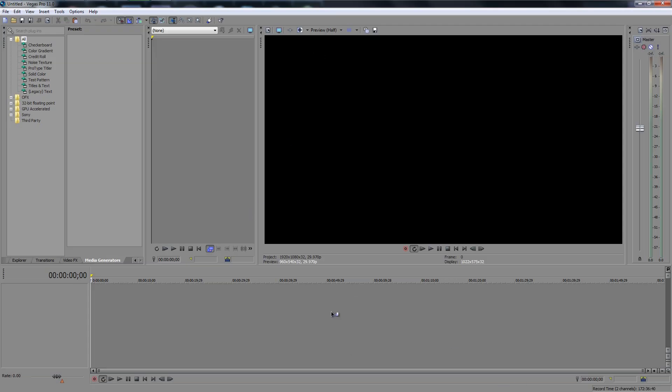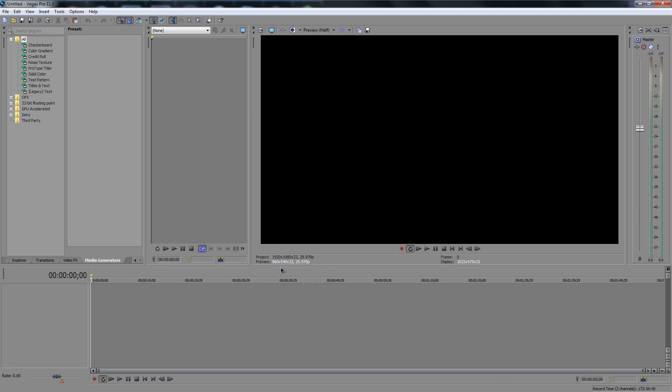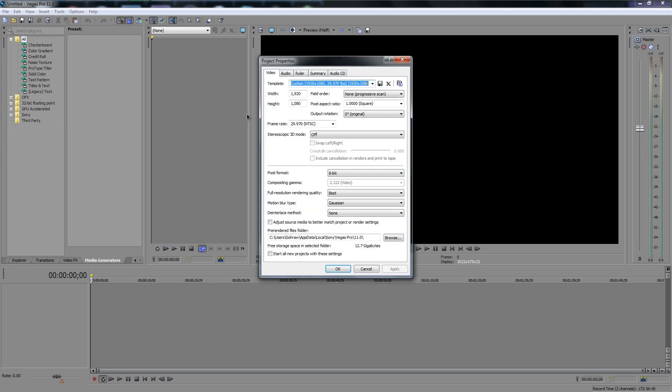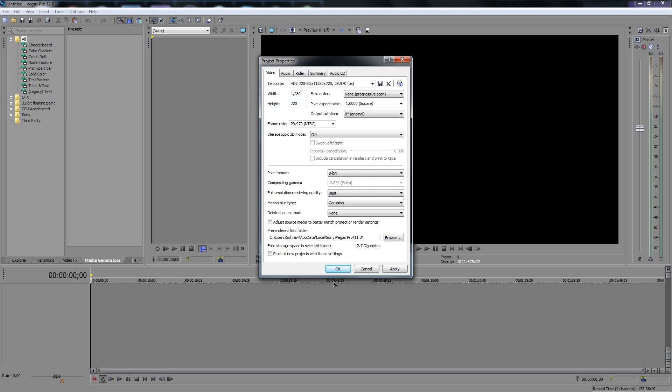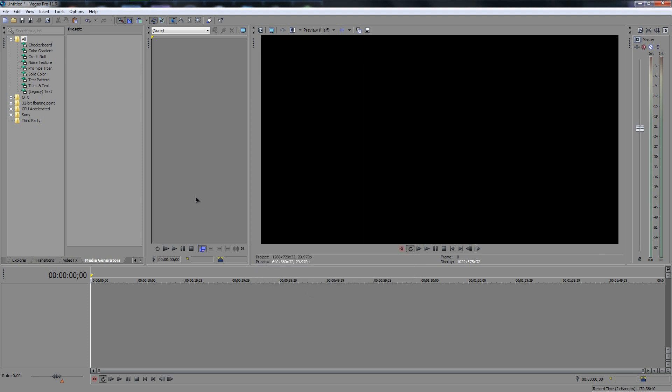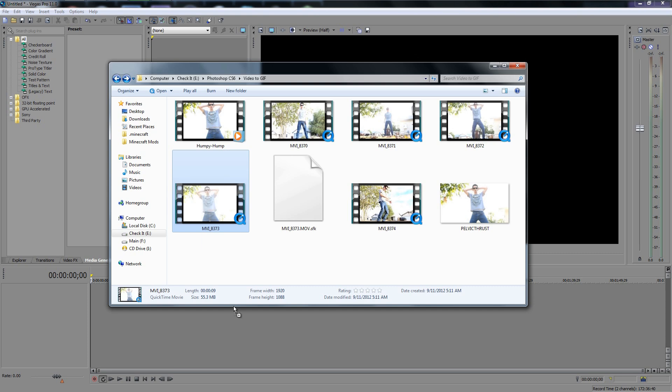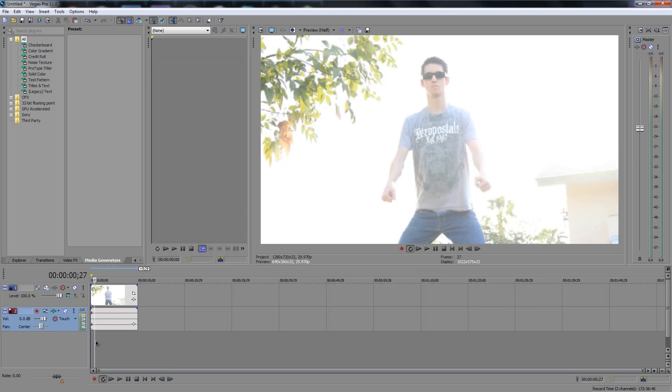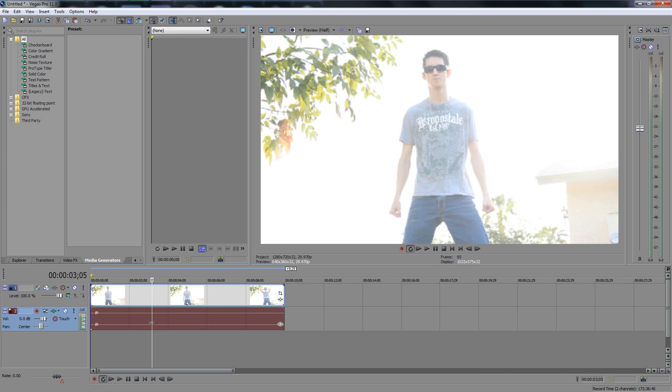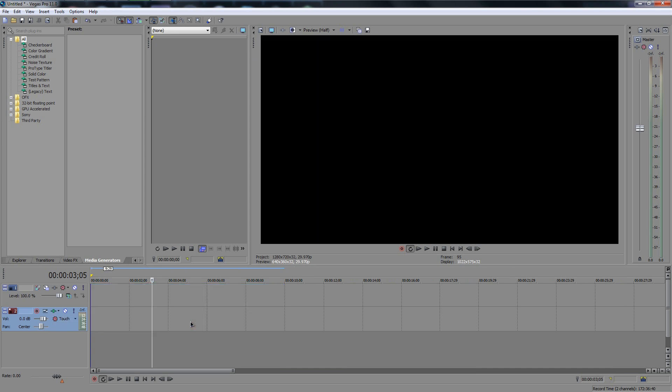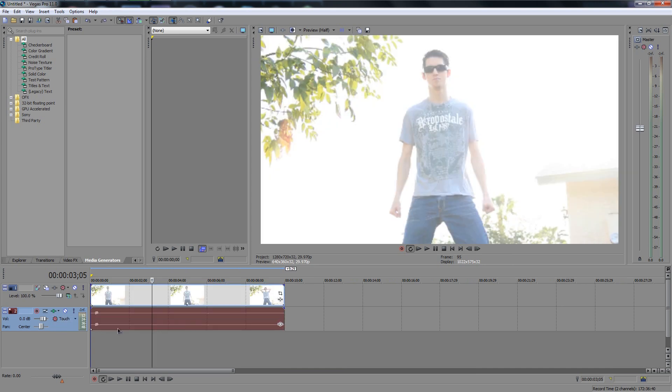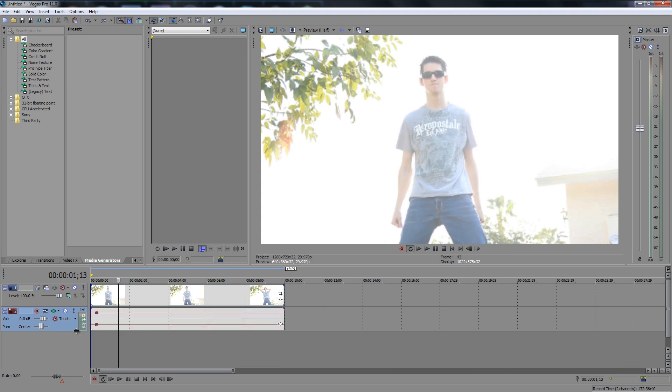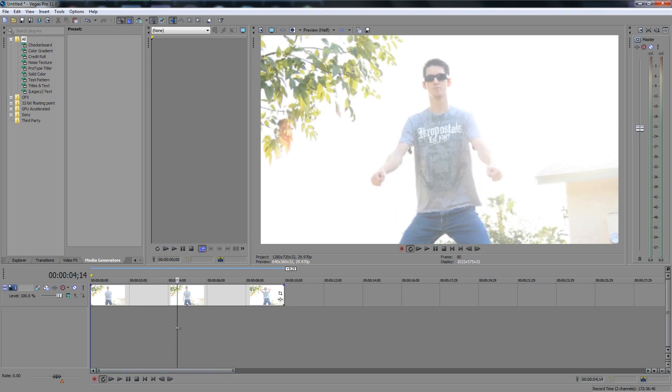Automatically, I have Sony Vegas set up to make a 1080p document. So as you can see right here in the project settings, it says 1920 by 1080. And honestly, GIFs aren't 1080p normally. So I'm going to go to File, and we'll go to Properties, and I'll just size this down to 1280 by 720 for the time being. We can size this down even more in Photoshop if we choose. So let's go grab our clip, and we'll just click and drag this right into Sony Vegas. We really do not need the audio, so I'm going to select the audio track and delete it with the delete key.